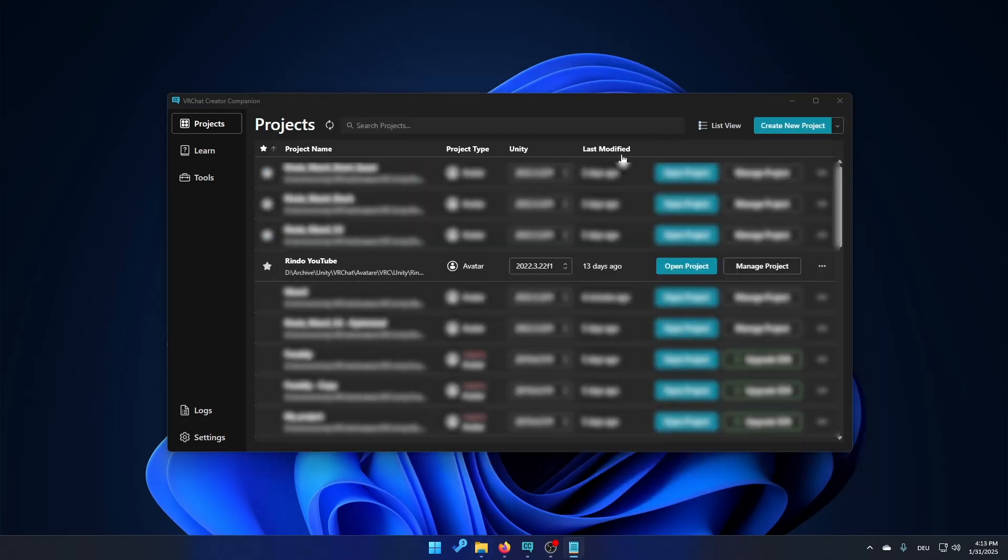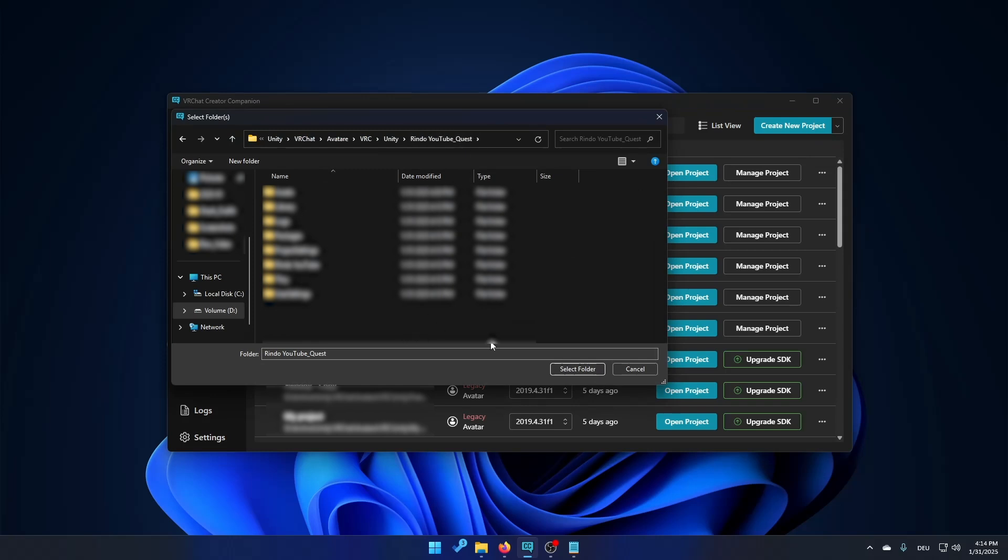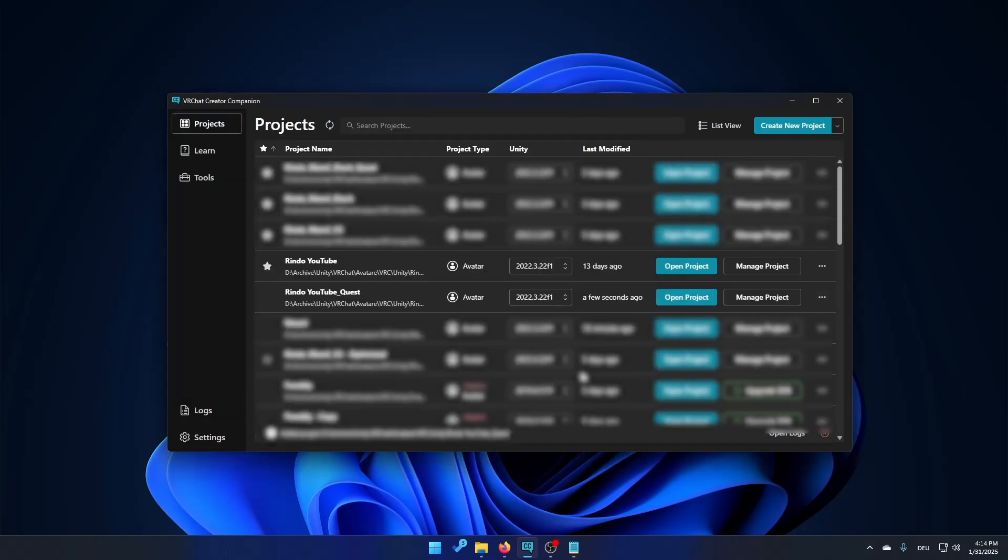Then go back into VRC Creator Companion, click on this arrow and add existing project and just paste in the new path. Press enter and select folder. It should show up right here and now you can open it.